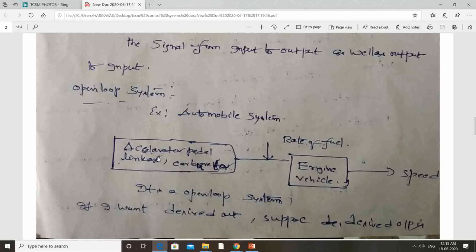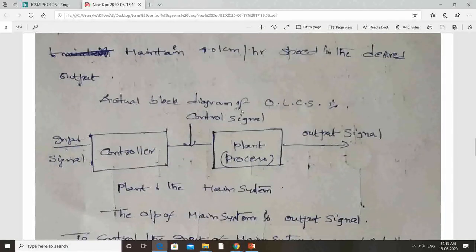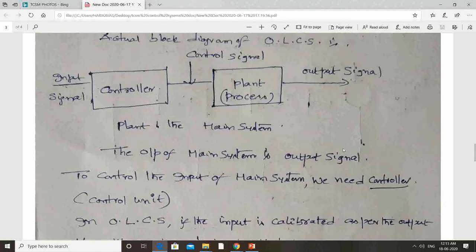If you want to get the desired output — for example, to maintain 40 kilometers per hour — let us assume that is the desired output of this automobile system. Looking at the actual block diagram of the open loop control system: the input signal is given to the controller block, the controller block output goes to the plant, and the output of the plant is the output signal. The plant is the main system. Comparing with our example: the controller is the accelerator, linkage mechanism, and carburetor. The plant is the engine, and the output signal is the speed — desired speed of 40 kilometers per hour.